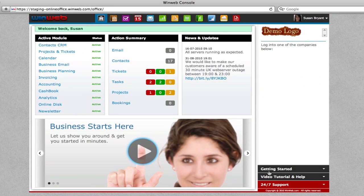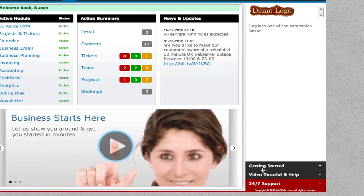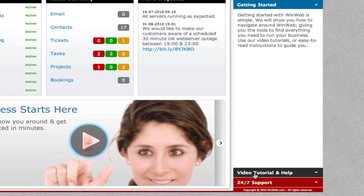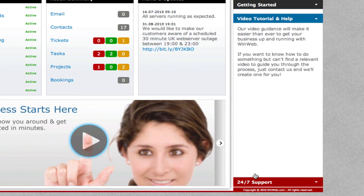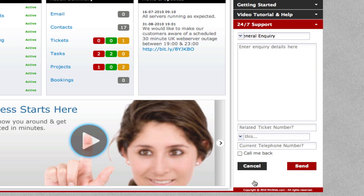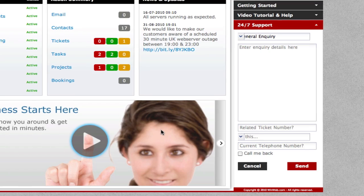No matter where you are within WinWeb, keep an eye out for our getting started and video tutorials to help you every step of the way. And if you're ever stuck wondering how to do something, just contact our 24-7 support team to get you back on the right track.